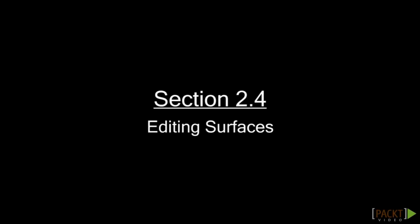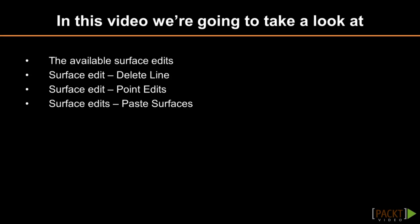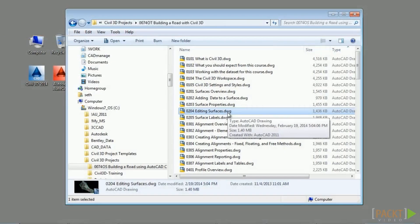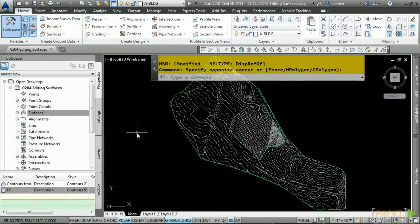Welcome to the fourth video of Section 2 discussing editing surfaces. Upon completion of this video, you will have an understanding of what surface edits are available. Please open the file 0204-editing-surfaces.dwg located in the training folder. Most surface edits are done by selecting the surface and choosing the appropriate surface edit from the contextual ribbon. However, before performing some surface edits, you must use a style that displays the triangles and points of the surface.